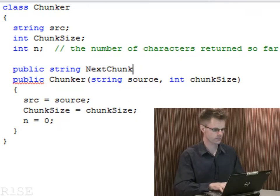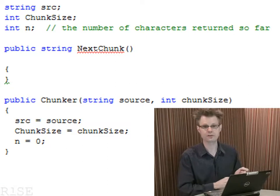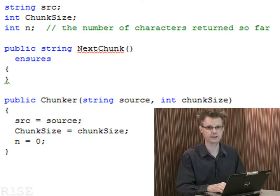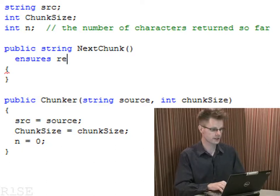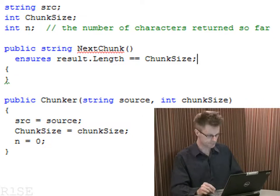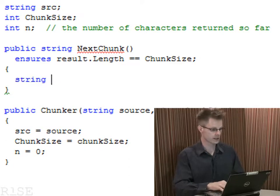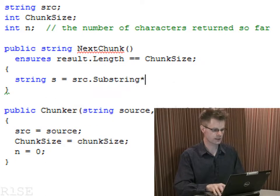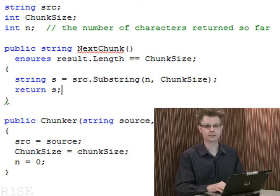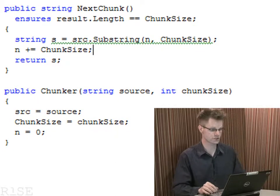nextChunk gives me the first opportunity to show you a feature in Specsharp that goes beyond what you'd see in C#, and that is that I can associate a postcondition with the method. The postcondition is introduced by the ensures keyword, and I'm going to say that the result of the method has some length which is going to be equal to chunk size. I can write that specification even before I have the code. This method is going to carve off a part of the source string — I'll do a substring of it, skip the first n characters because we've returned those already, take the next chunk size characters, and return that substring S. Before doing so, I will also increment the number of characters returned so far, which we store in n.